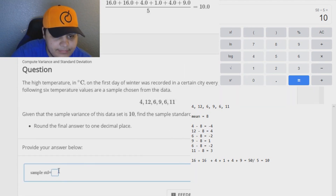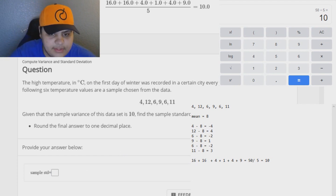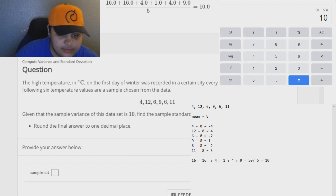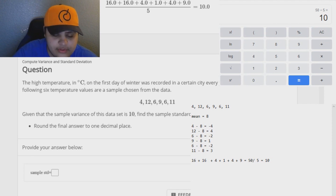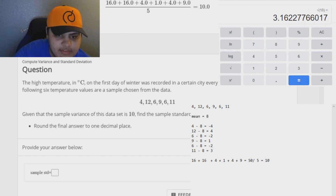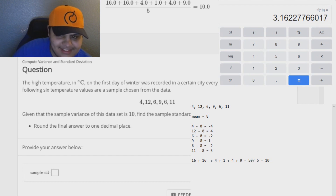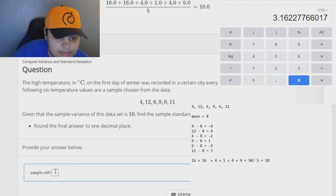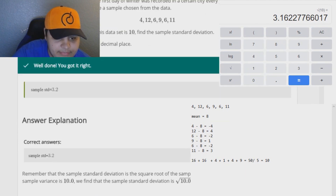There's a chance it gives me a follow-up question — and it does. It's the same data set, and now it's asking: given the sample variance of 10, how do you find the sample standard deviation? The answer is you take the square root of 10, which gives us 3.16. It tells us one decimal point, so we round to one decimal place. Since the digit to the right is 6, which is 5 or above, we round up. That puts us at 3.2. That is our sample standard deviation.